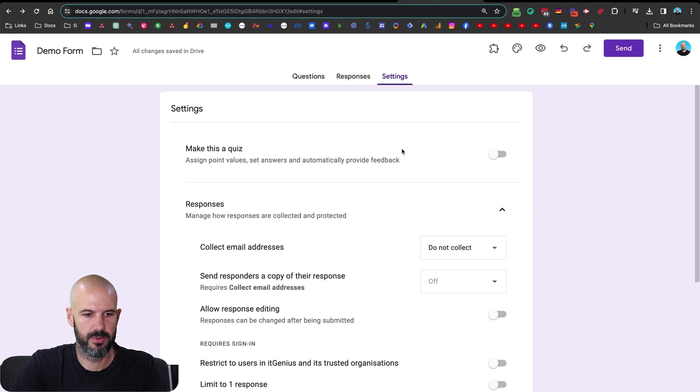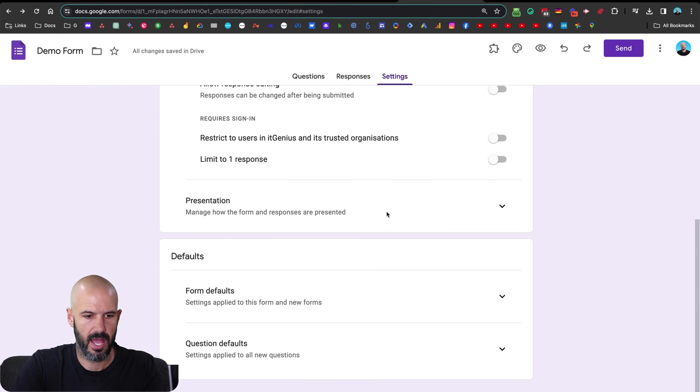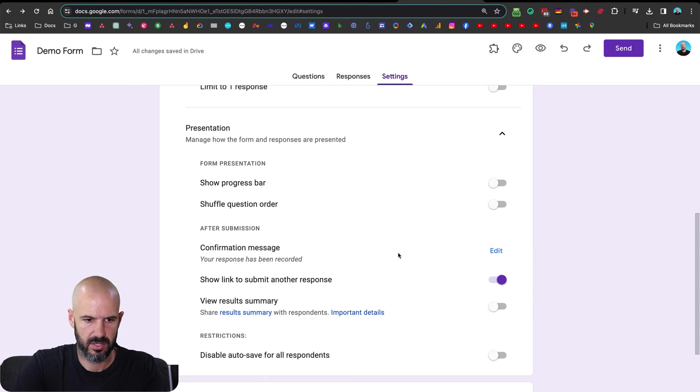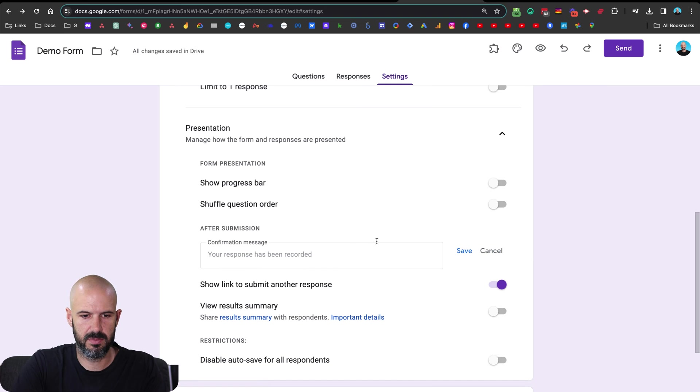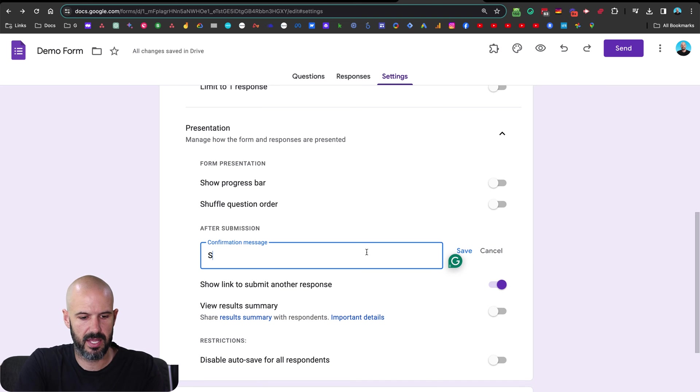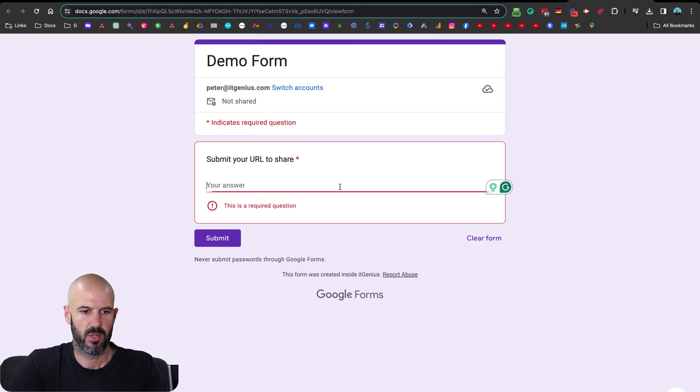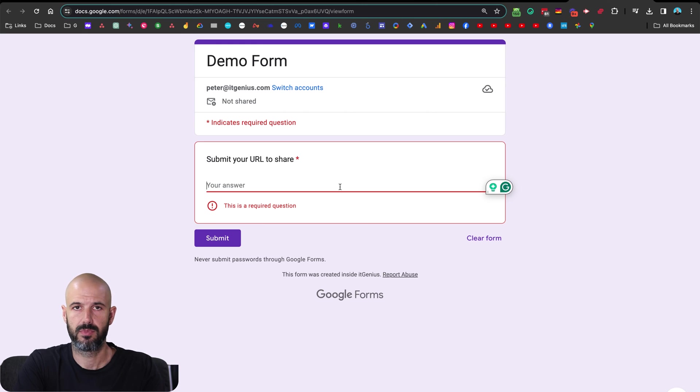And I'm going to put that on the thank you page of the form. So settings and confirmation message. There we go after submission. So I would say see results here. Save.